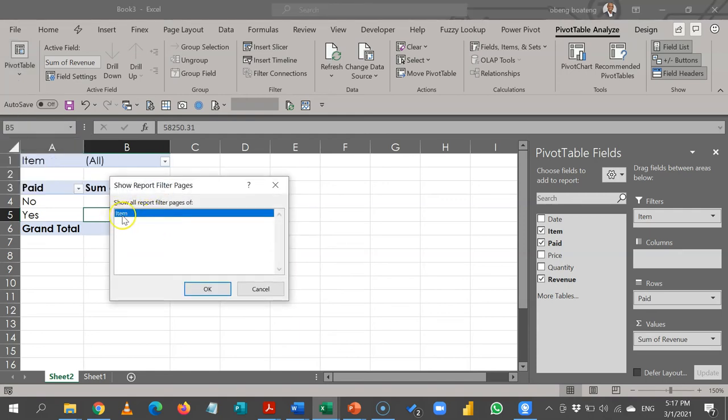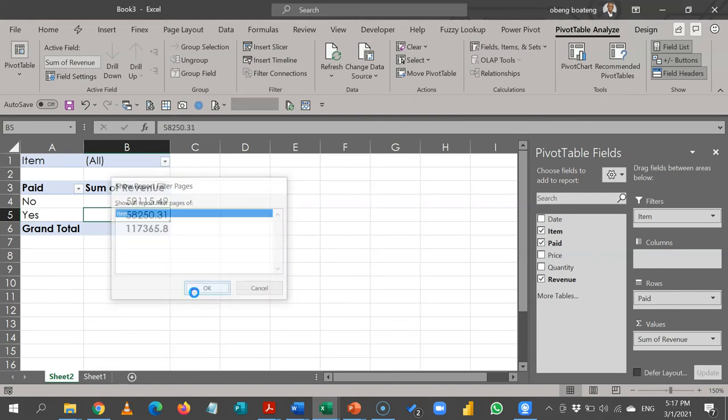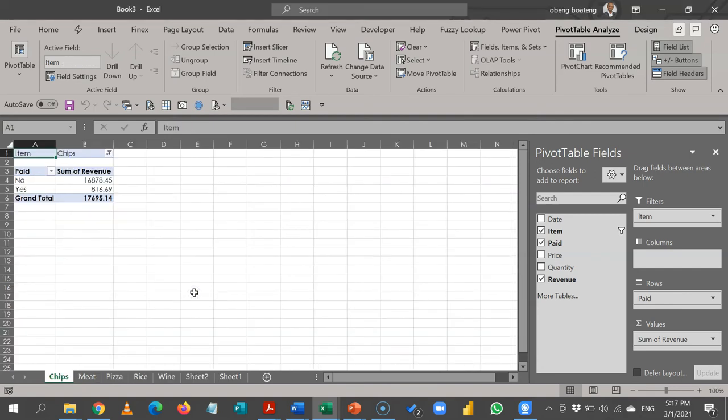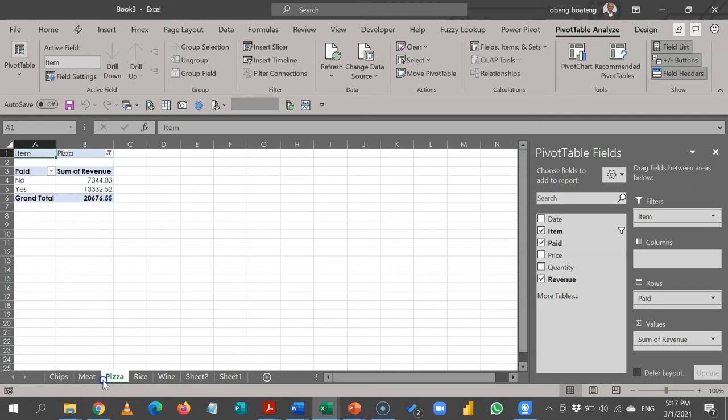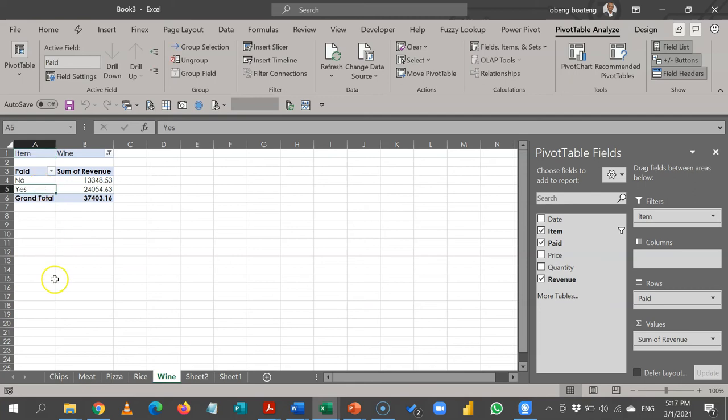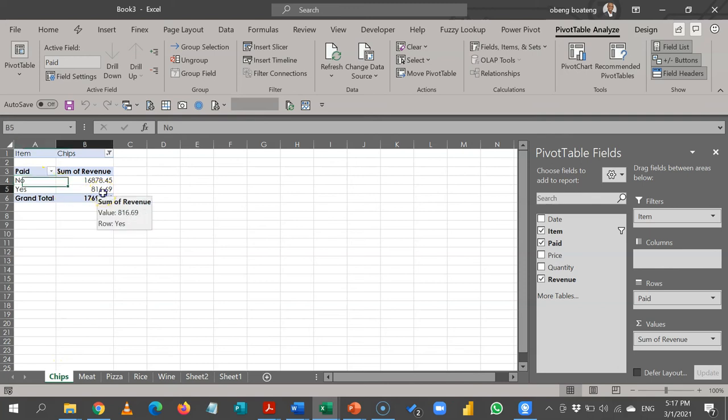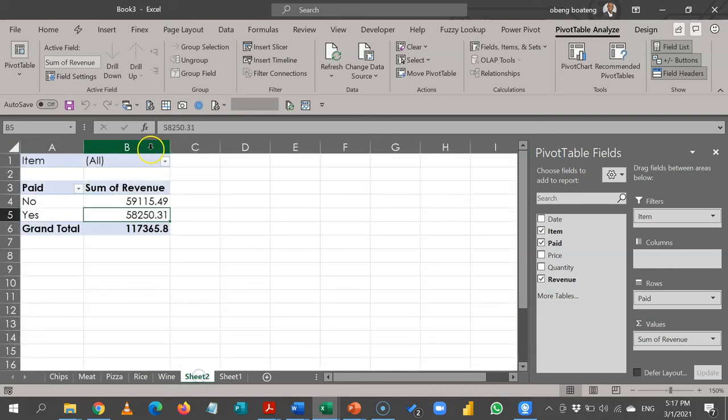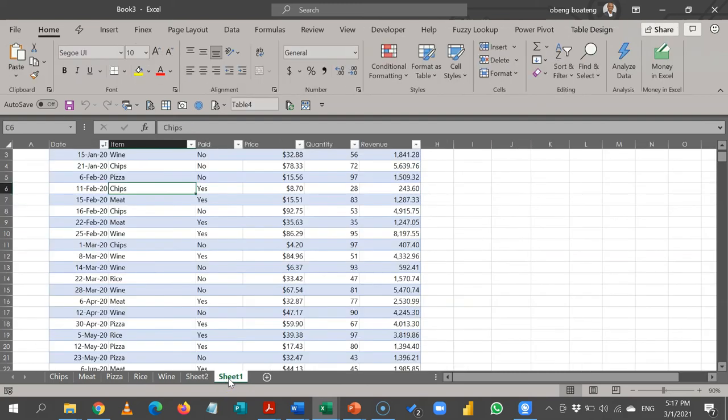So once I do this, you observe that for each item - chips, meat, pizza, rice, and wine - I now have a breakdown or different reports showing me the portion that has been paid for and the portion that has not been paid. My original reports, which is the all, is still here and my table is also here.